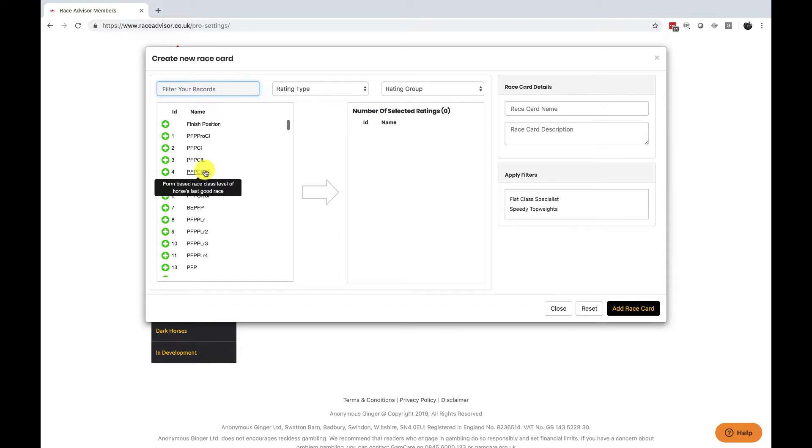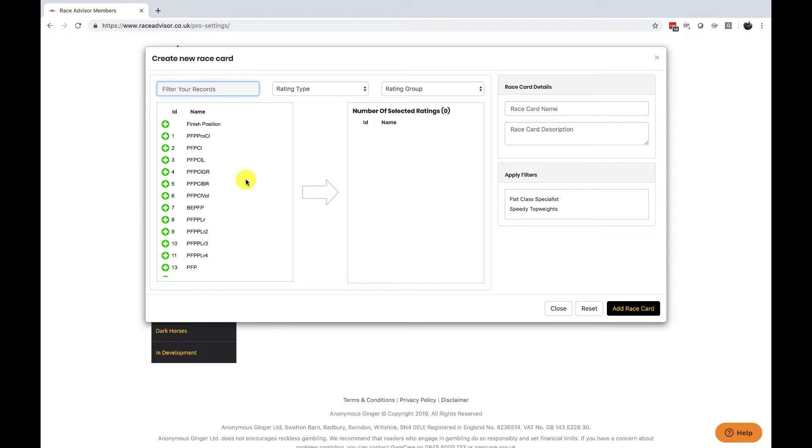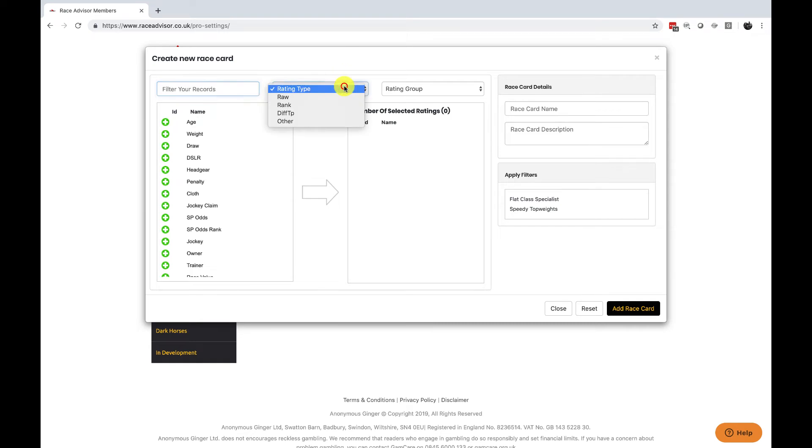Hovering over a rating will show you information about what each rating is but we've made it easier to filter these ratings when you start. We have a rating type so there's a raw rating and that is just a raw number, it's the score that the horse has got for that particular factor.